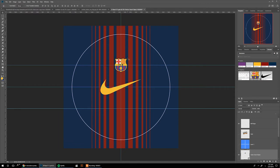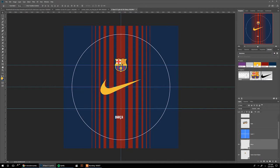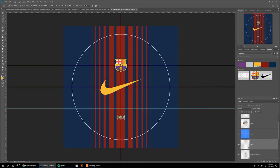One last thing is to add the Barca wordmark. Make it yellow again and center it. We want it to be at the bottom of this bottom pentagon, so we'll put it a little bit south of that guide.